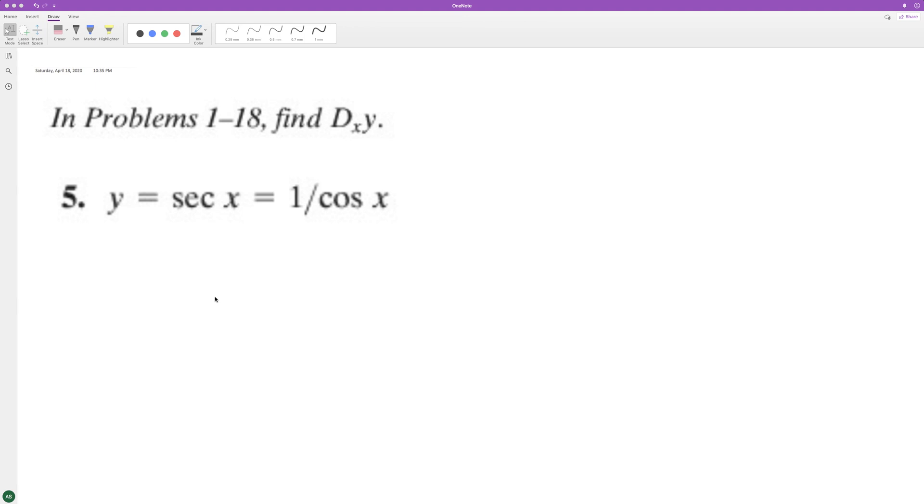For the derivative of the secant x, we can go ahead and just set this up and prove it. So it's easier to use the quotient rule and have this set up as one over cosine of x.